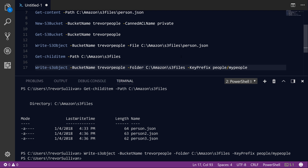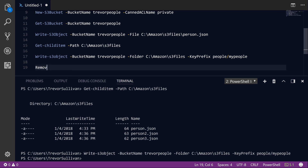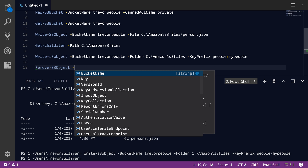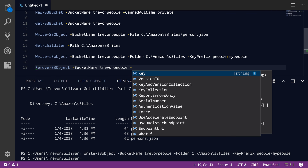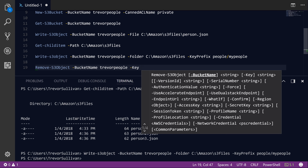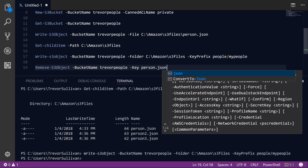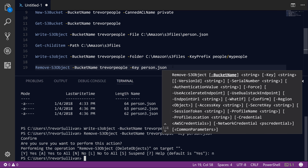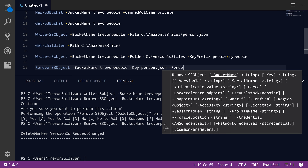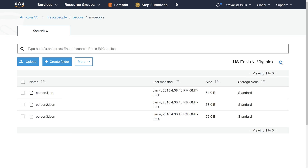Now if you want to remove objects from S3, you can use the Remove-S3Object command. We'll specify the bucket name, as is common with pretty much all S3 commands, and then specify the key that we want to remove. In this case I'm just going to remove person.json from the root. If I hit F8, you'll see I get a confirmation prompt. I'll add the -Force parameter, which enables you to override any kind of prompt. After we add -Force, you'll see that we've successfully deleted that file without any prompting.